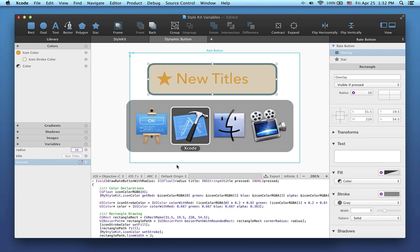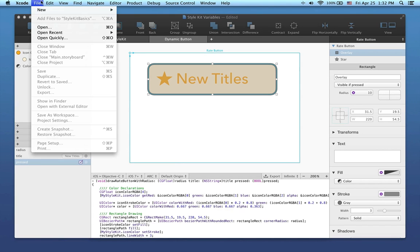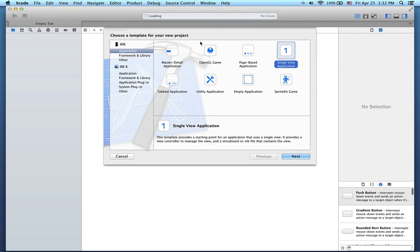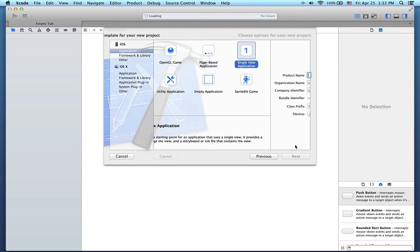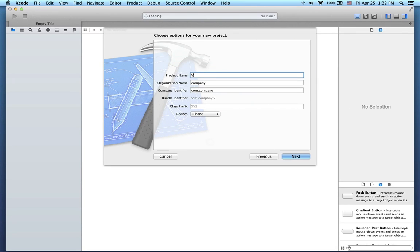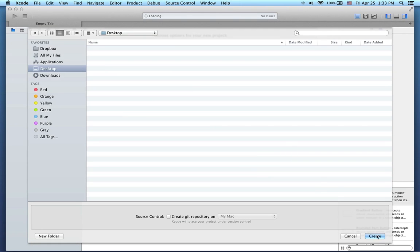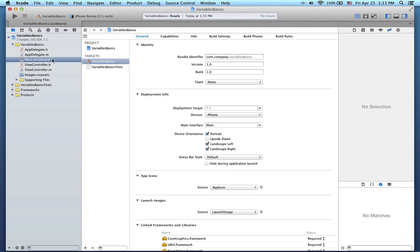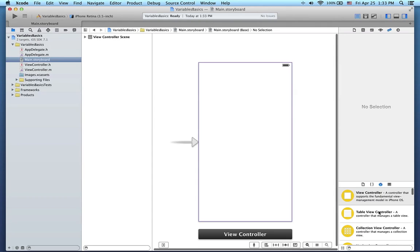I'll switch to Xcode and create a new project. I'll call it Variables Basics.